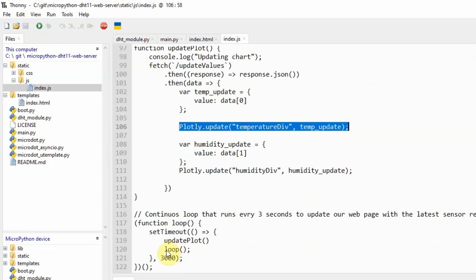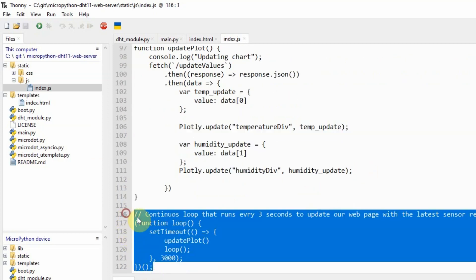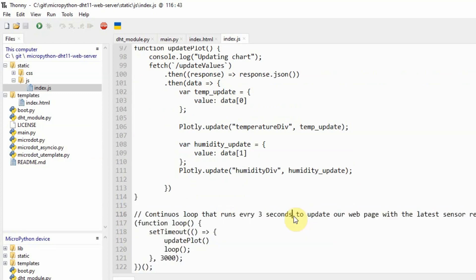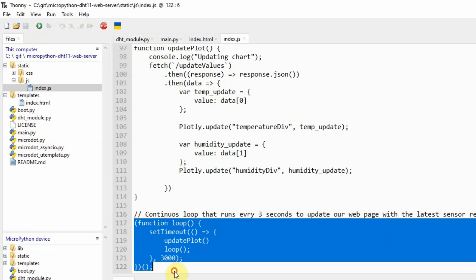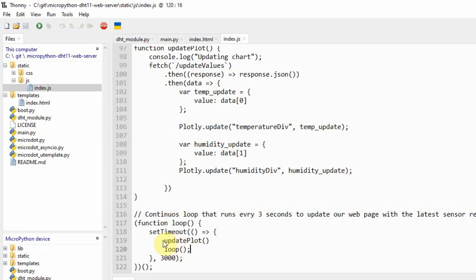The last function that you would see here is configured to run every 3 seconds and what this function is doing is that it will call our update plot every 3 seconds.